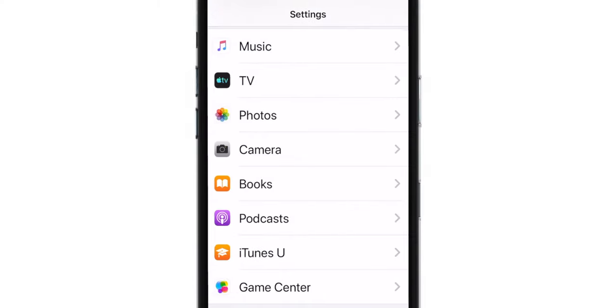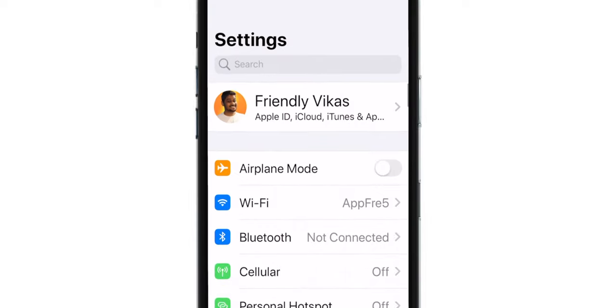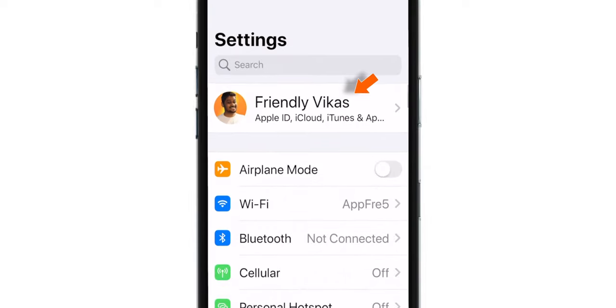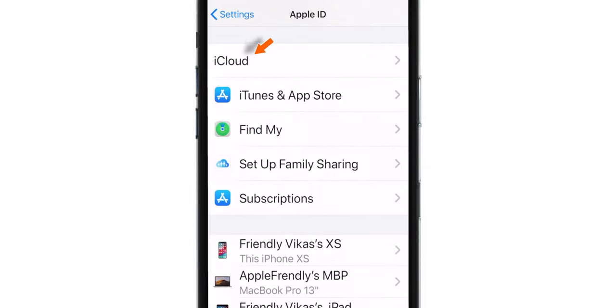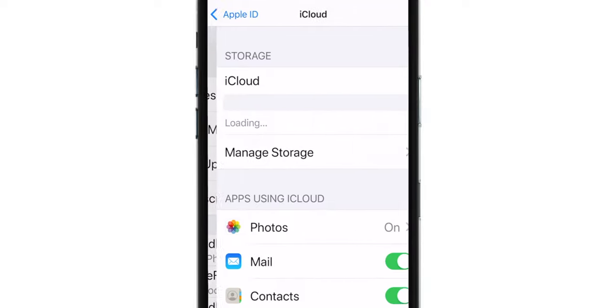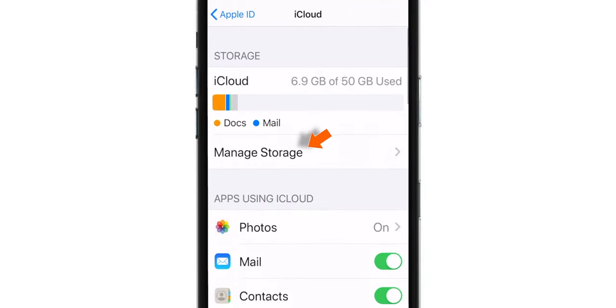So in this situation, what you want to do is tap on your name in Settings, select iCloud, hit Manage Storage.